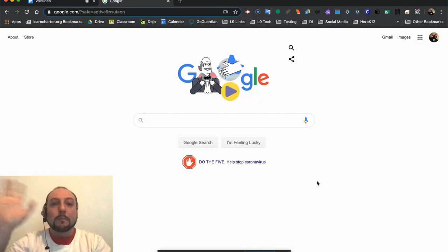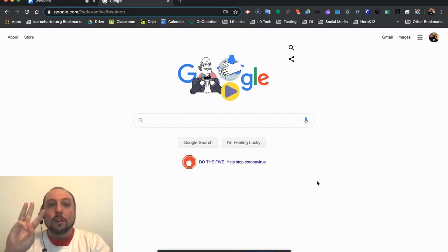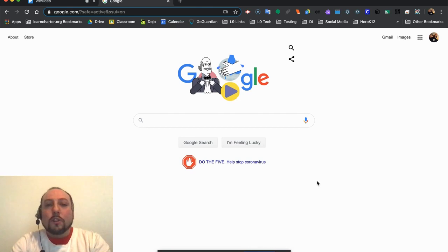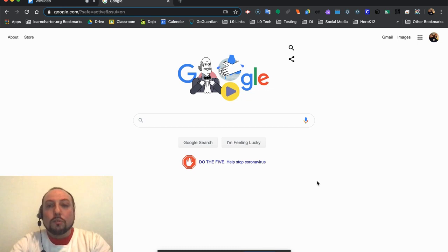Hey everybody, it's Mr. Baker again, back for vlog number three. In today's vlog I'm going to show you how to get to Clever, and through Clever how to get to iReady so that you can do your work from home.